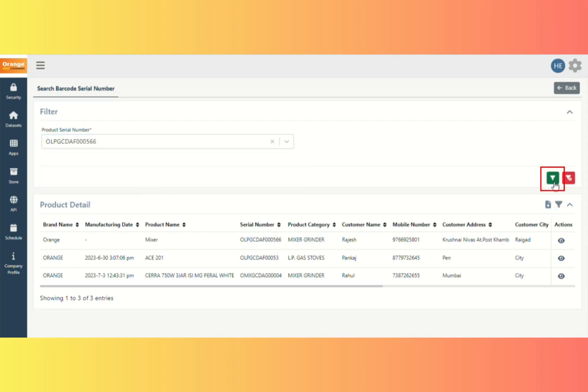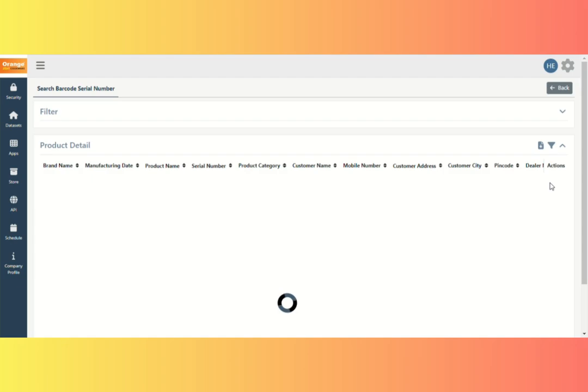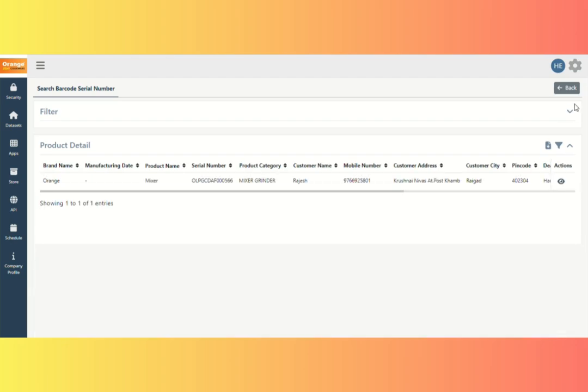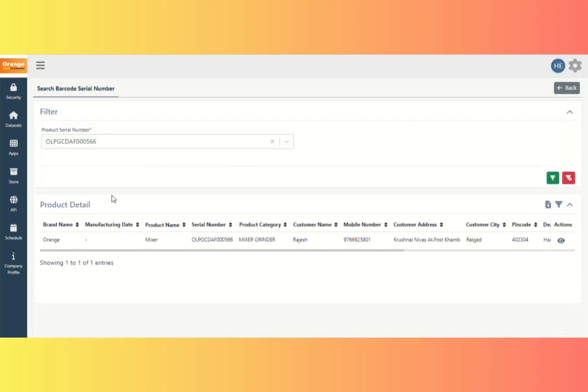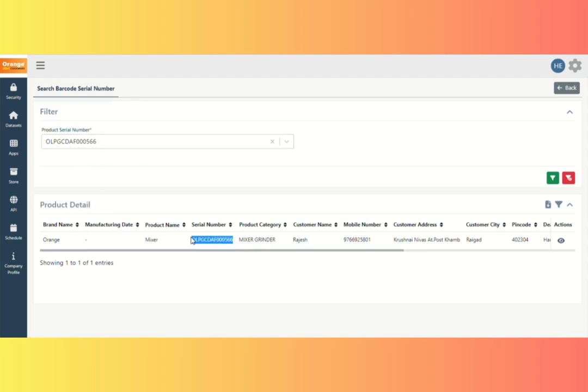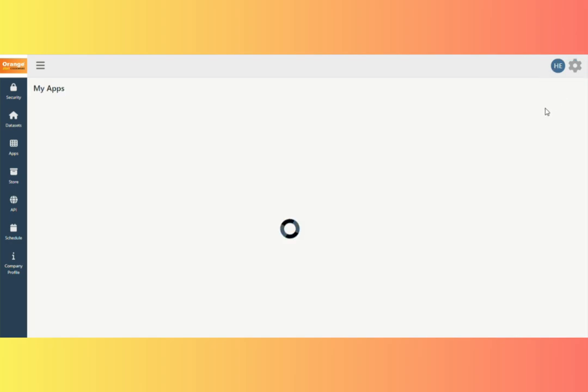Click on Filter button. Now see under Product Detail Table only the displayed filtered record. Click on Back button.